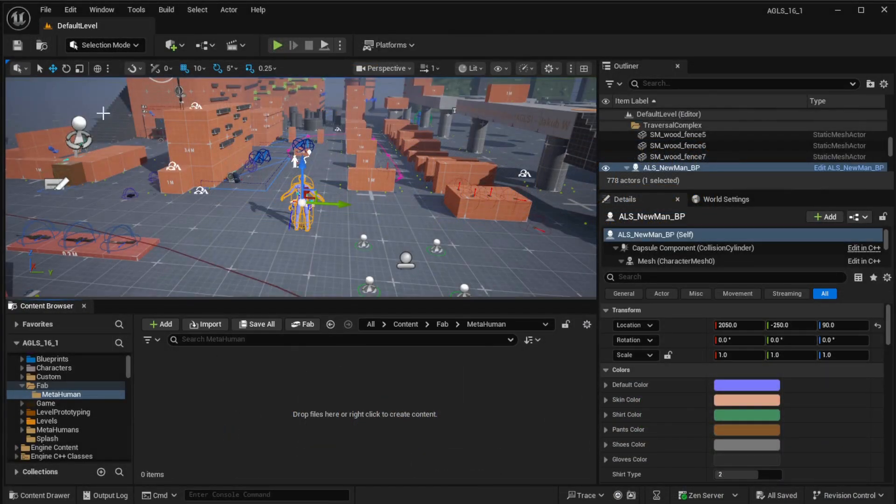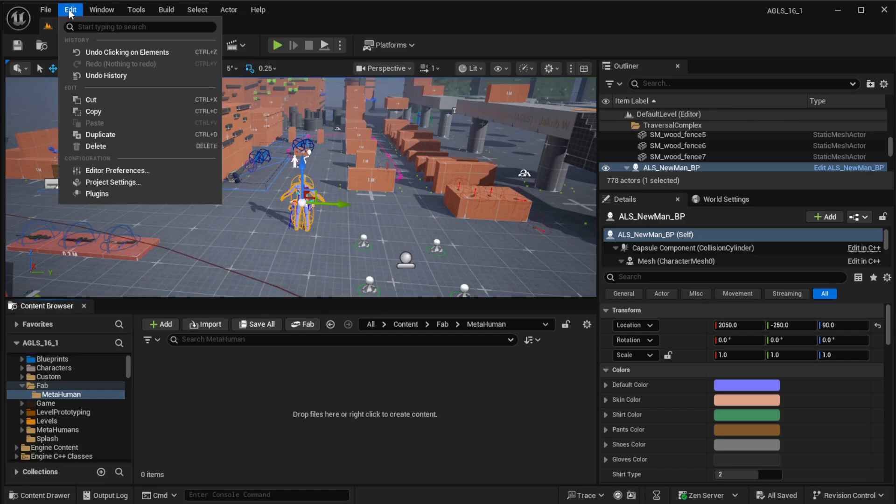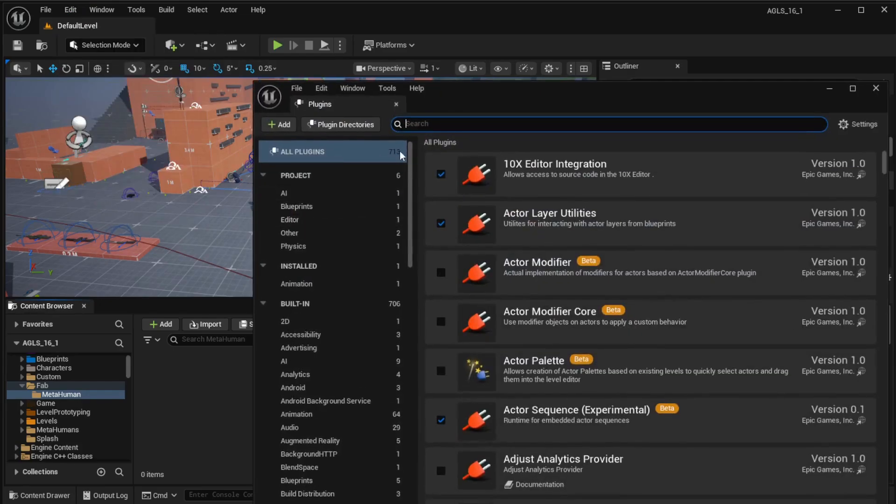Before we begin with the browser, go to the Edit menu, find Plugins, and when you come in, search for MetaHuman Creator.